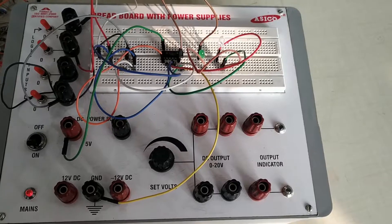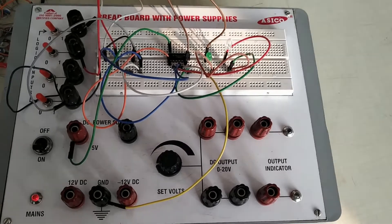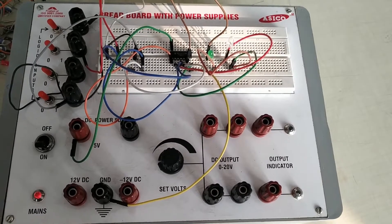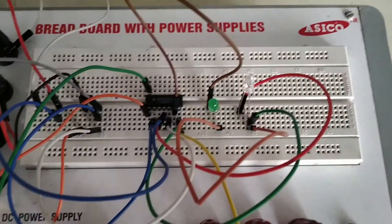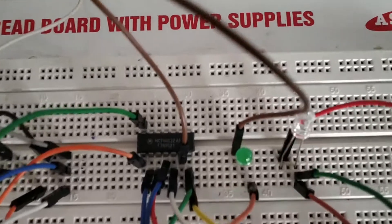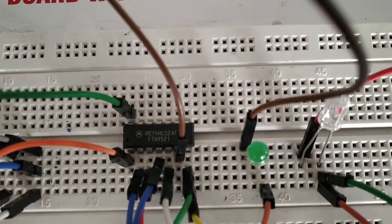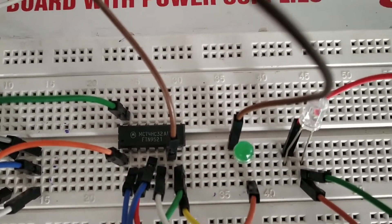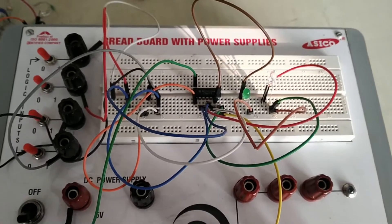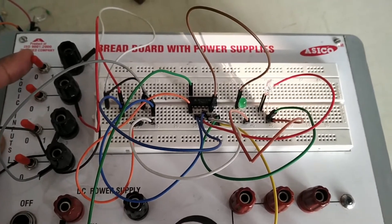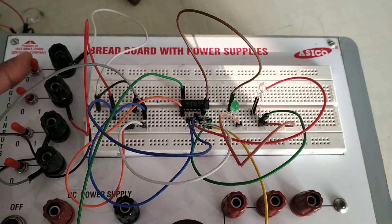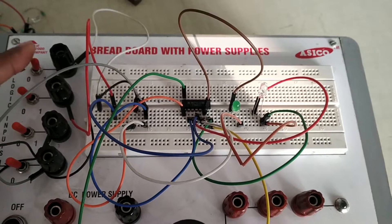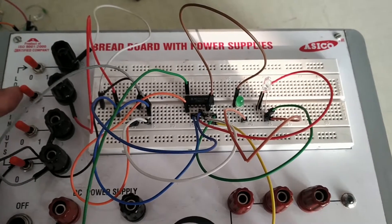To realize the encoder on the breadboard, we shall make connections as previously mentioned. Corresponding to Y0, when we push the first switch from 0 to 1, output will be 00. No LED will be glowing.